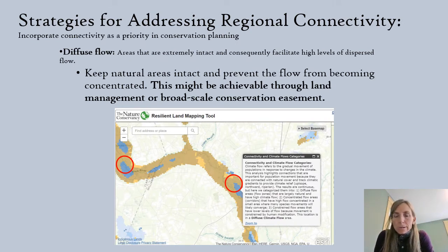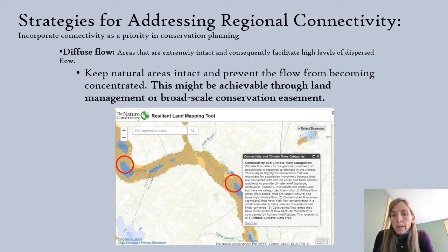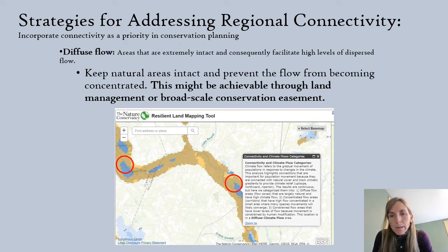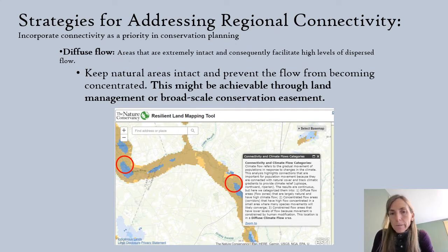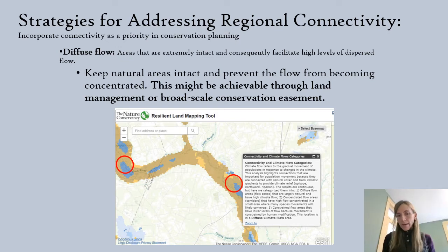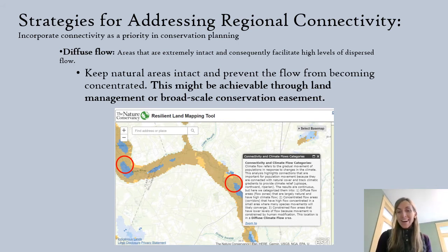When you look at TNC's regional connectivity tool, you'll see three different types of flow addressed. From the circuit theory standpoint, areas with diffuse flow are largely intact — they offer organisms lots of different options for movement. They're important to protect and might be areas where we want to see persistent management plans in place, such as broad-scale conservation easements that keep these areas in a natural condition. They might not be our most pressing locations for land conservation, but preserving diffuse flow areas is an important priority that gives lots of organisms options for movement in future climate scenarios.